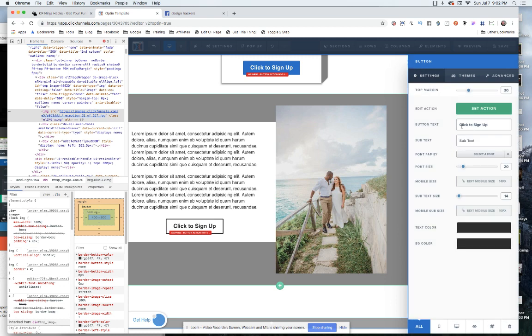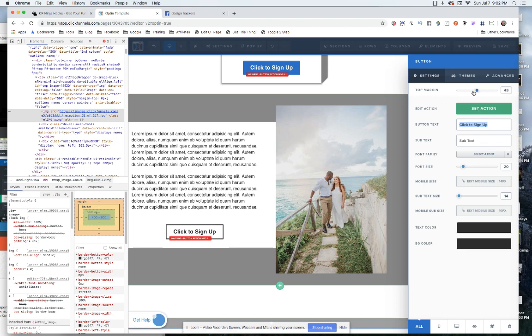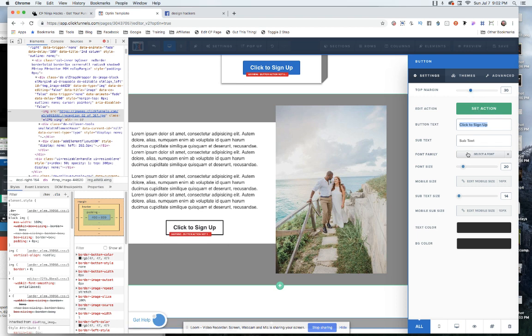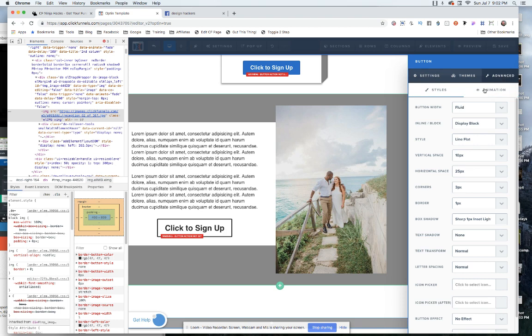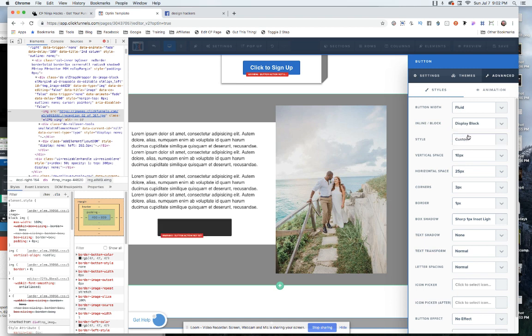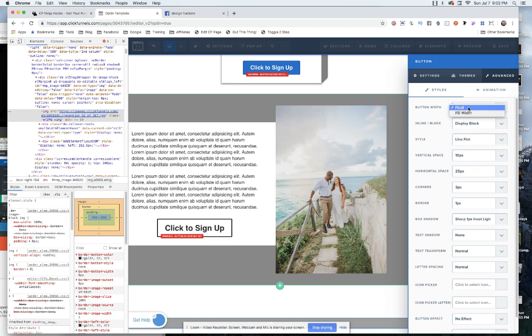So what we want to do is you can change of course what the button says right here, you want to set its action, you can change where it's sitting on the page with that scrubber, you can change the text size here of course. And then we'll go into advanced and we want to say the style on it, we want that to be flat line instead of custom. So we'll make that flat line.